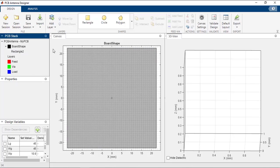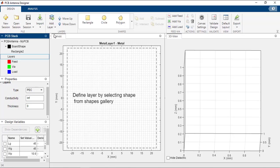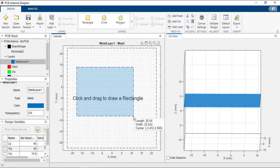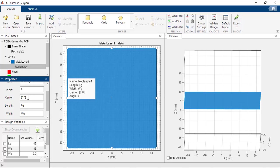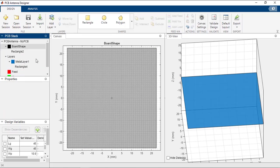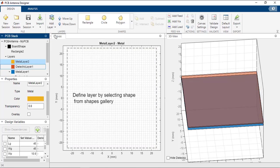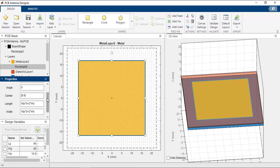Once the board shape is created, the next step is to create the layers of the antenna. The antenna geometry has 3 layers: the ground plane, the dielectric, and the top layer. Go to the layers property and click Add Layers to add a metal layer. Once Metal Layer 1 appears in the tree, draw a rectangle on the canvas and modify its properties to center 0,0, length LG, and width WG. Then click Add Layer to add a dielectric layer — it will take the same shape as the board. Finally, add Metal Layer 2 for the top layer, draw a rectangle, and modify its center and dimensions accordingly.